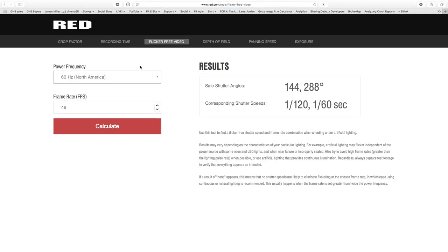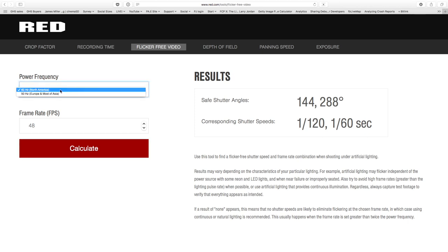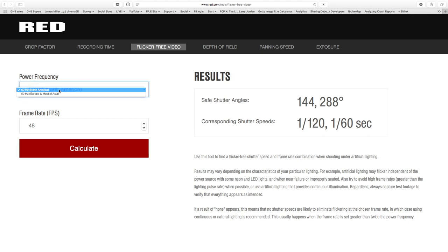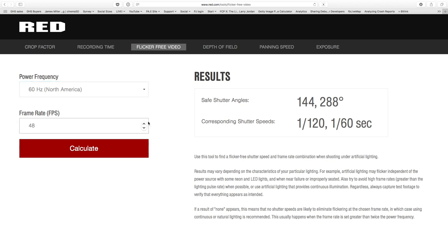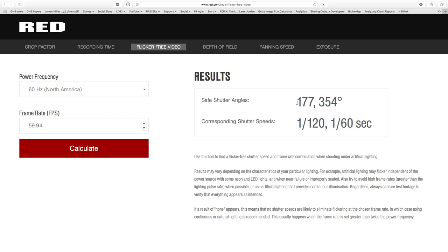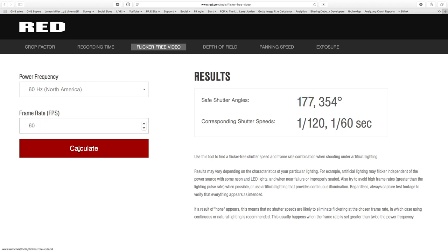So you start off by choosing your power frequency. I'm shooting in North America, so it's 60 hertz. You can choose between 60 and 50. Let's start by setting this to 59.94 — the standard frame rate. The accurate shutter angle for shooting at 59.94 is 177 degrees or 354 degree shutter. Or if you're doing shutter speeds, 1/120th or 1/160th. If you're going to do it in shutter angle, then it's actually a little bit down from 180 — it's 177. If you're shooting at true 60p, it says use anything, but you're not shooting at 60, you're shooting at 59.94.